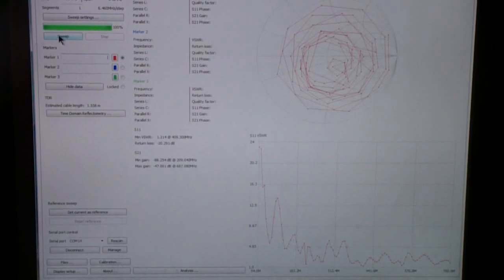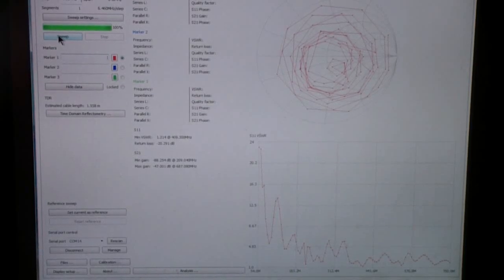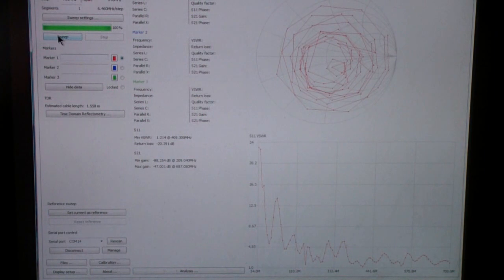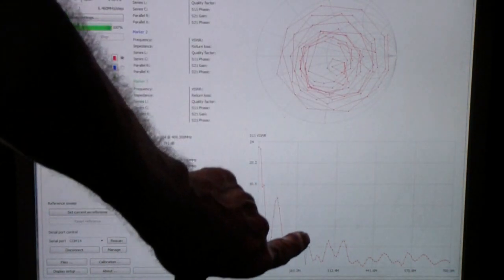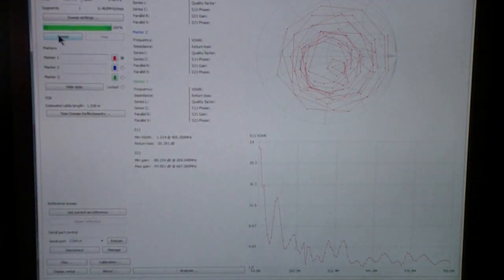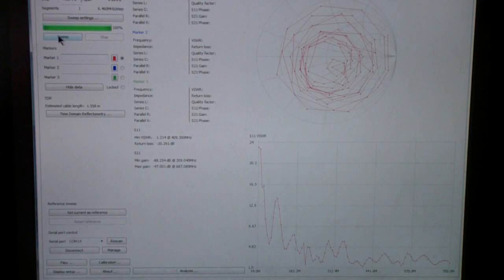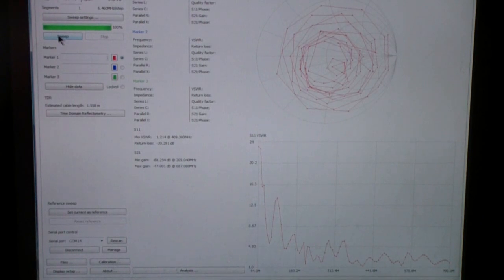Okay, what you see on the screen is the VNA Saver software, Smith chart at the top, VSWR chart at the bottom. I'll show you in a minute what we're connected to, but notice a couple of things.